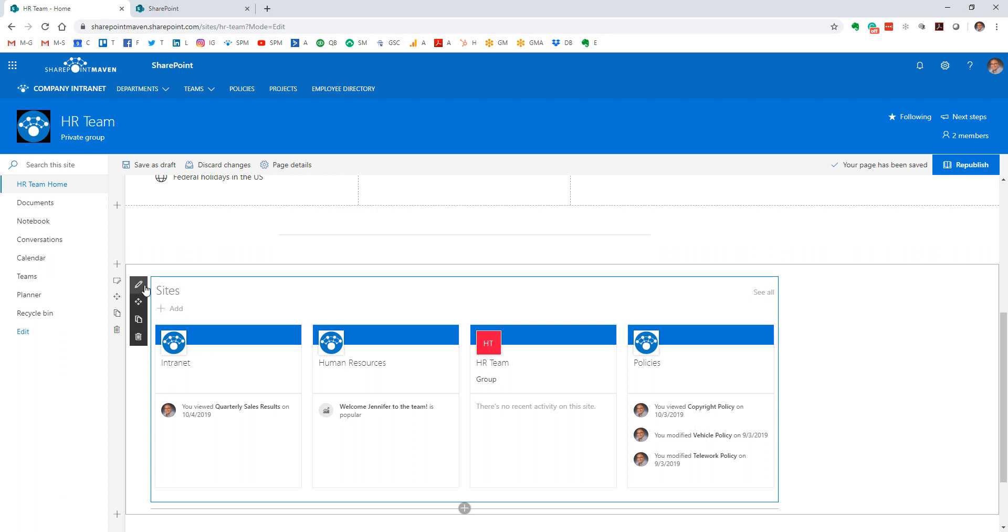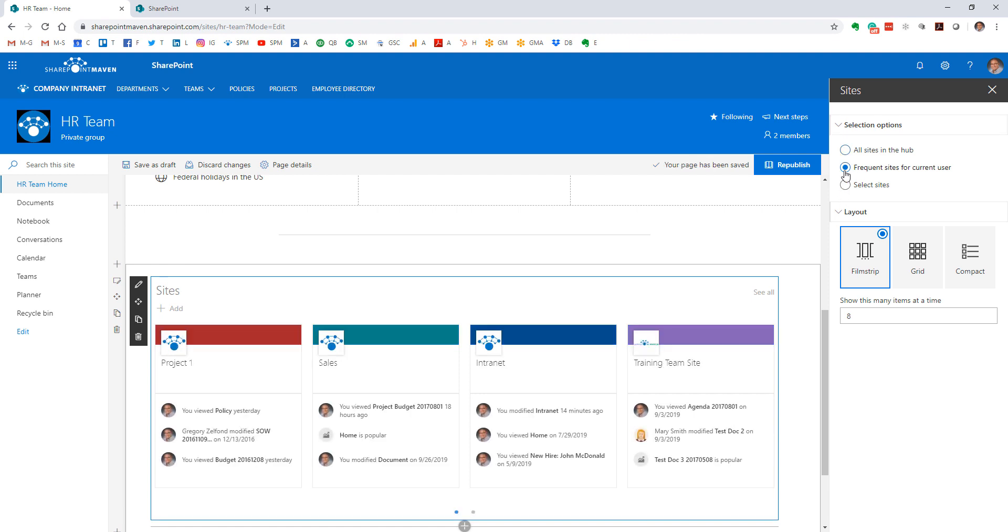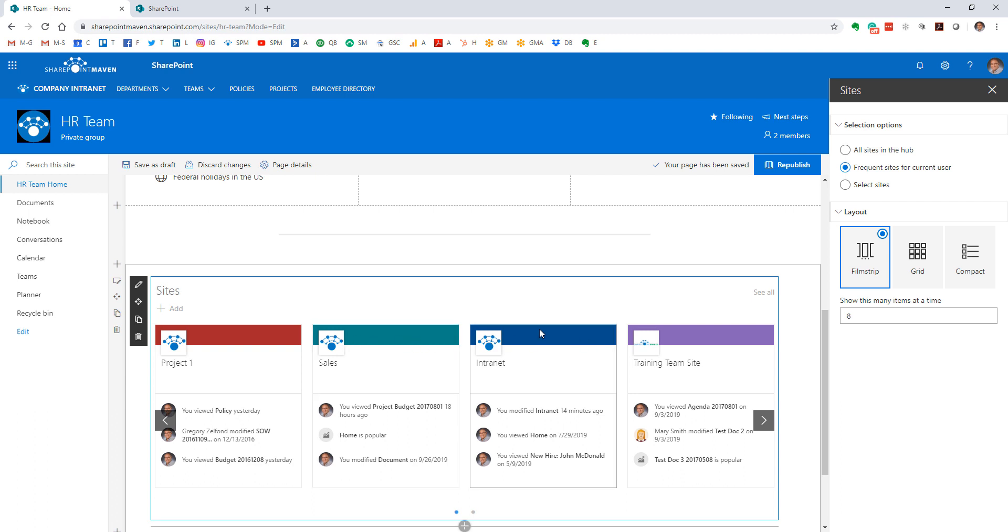Let me show you some additional settings. If you click the little pencil icon over here, by default it does show you all the sites that are part of the hub. However, there are a couple of other settings here as well, because this web part also works for situations where you do not have a hub. So you can see here, this shows frequent sites for the current user. Depending on who is logged in, this will always be different and show the recent activity and frequent sites visited by that particular user.